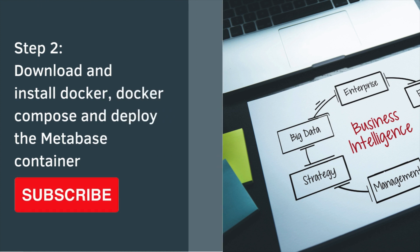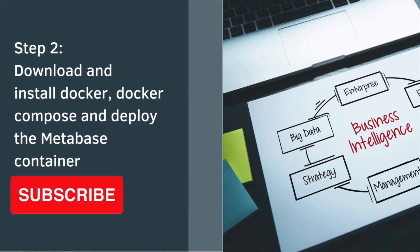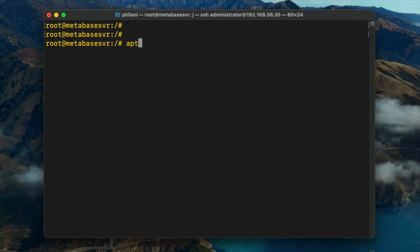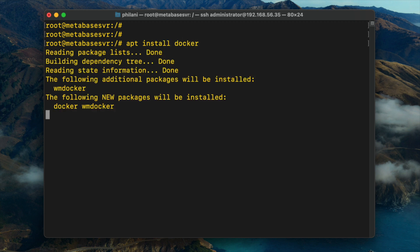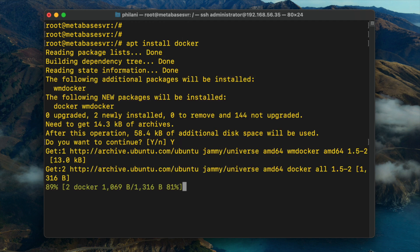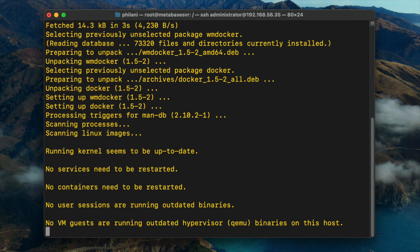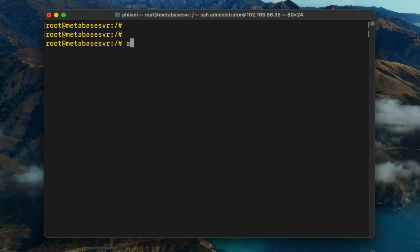The next thing I'm going to do is install Docker, Docker Compose, and also deploy the Metabase container. Type in the command 'apt install docker'. This command will install the Docker Container Management System. Once the installation is complete, clear your screen and then run the command 'apt install docker-compose'.